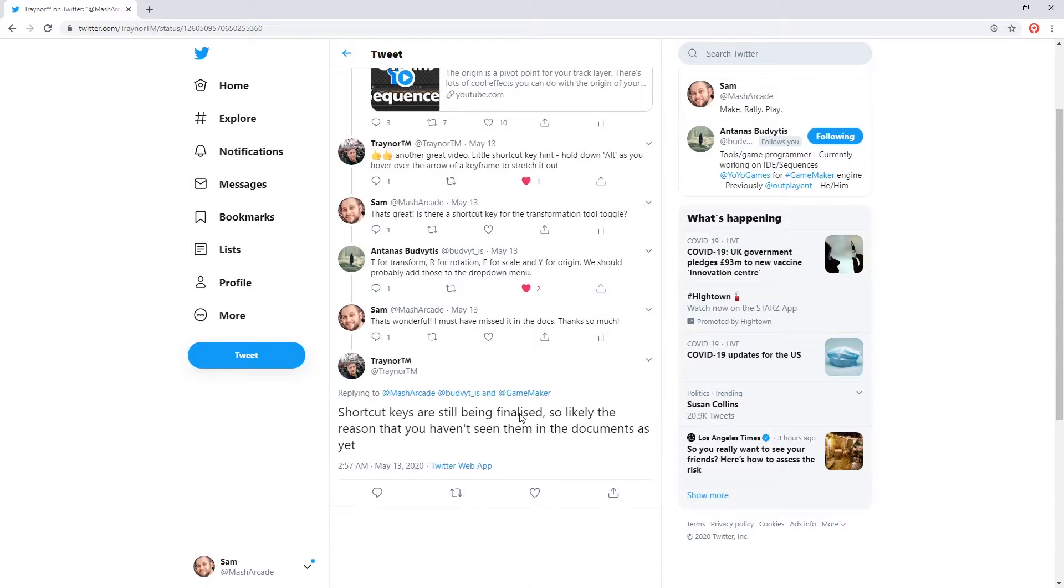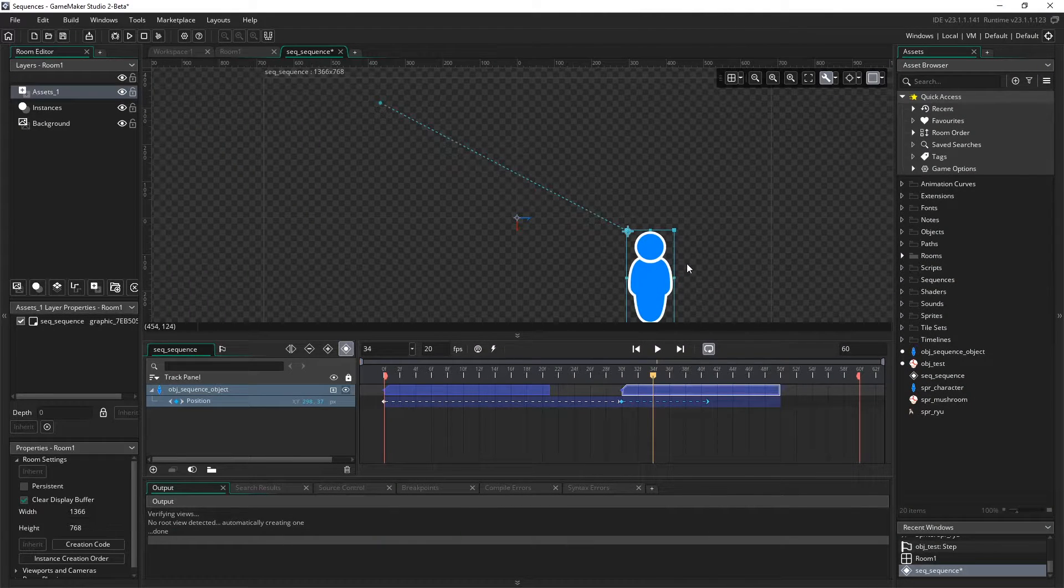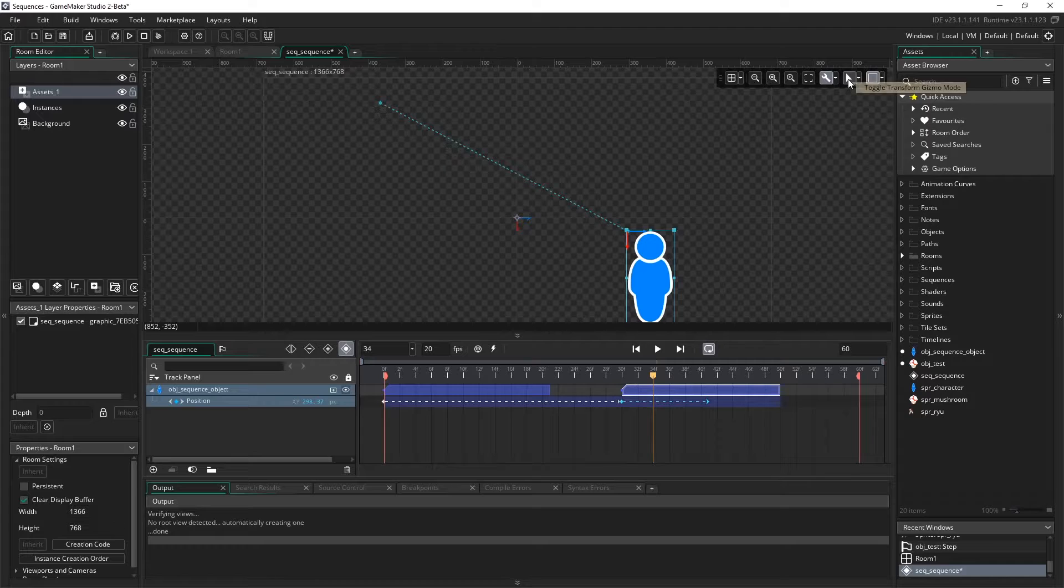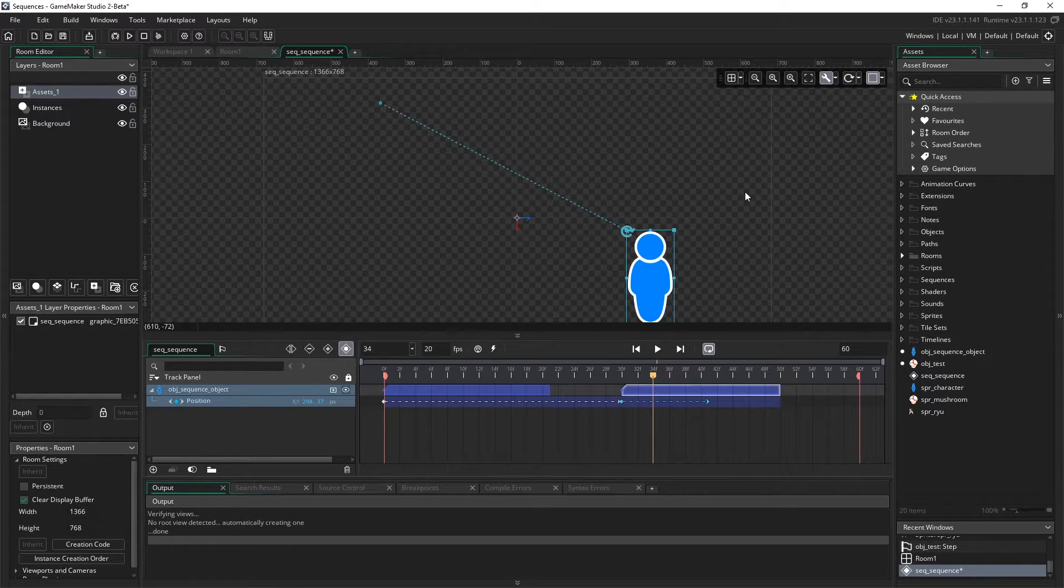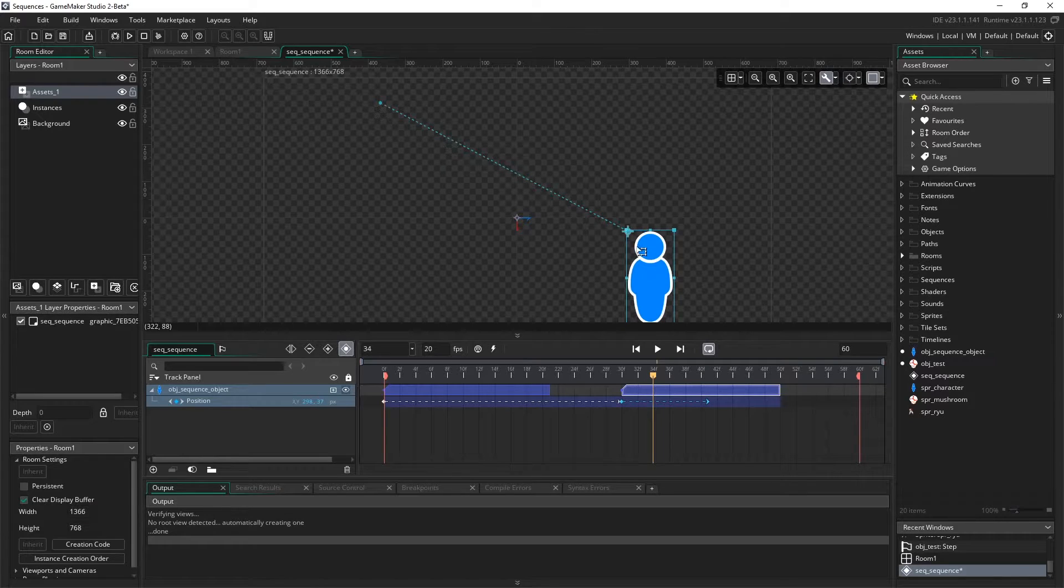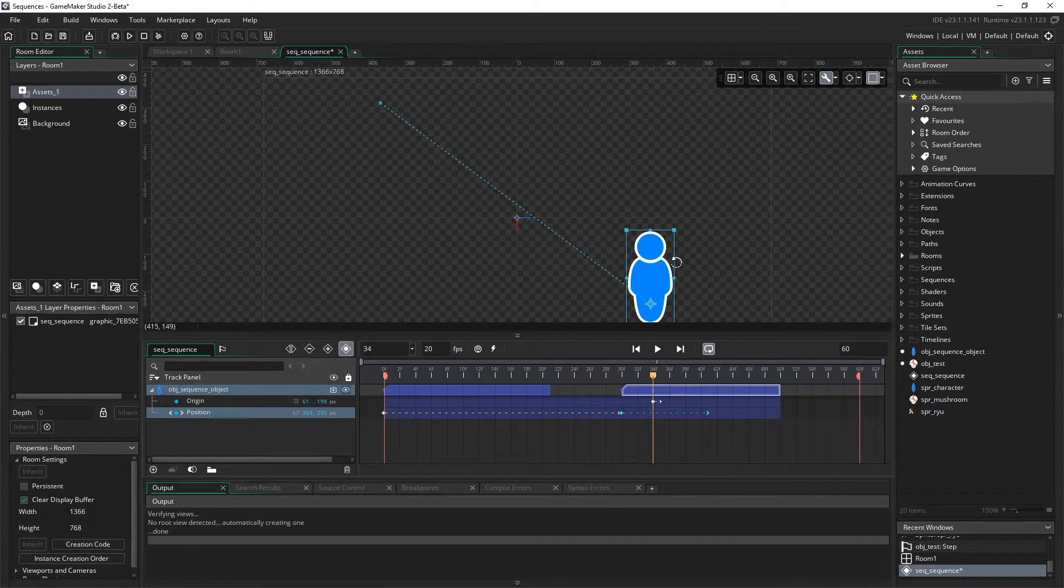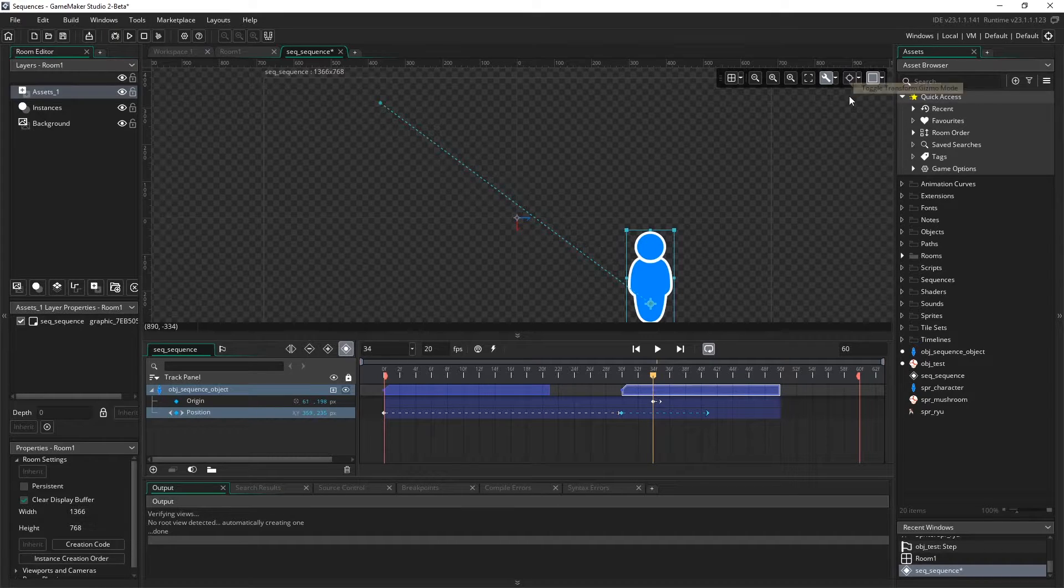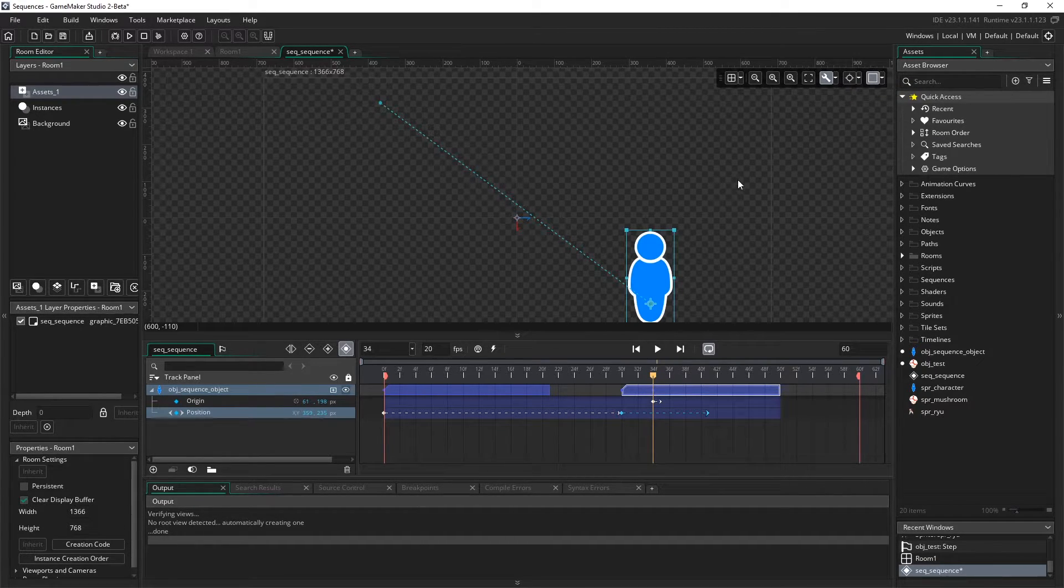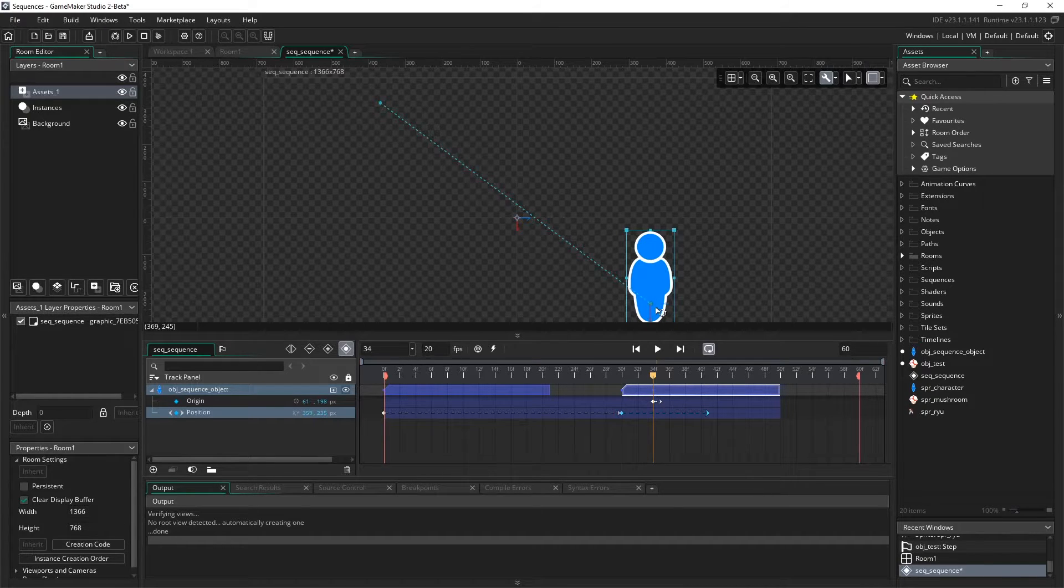Then Mike follows up with, shortcut keys are still being finalized, that's probably why they didn't make it in there, but let's check it out. So let's select our track for the sprite. Let's push T, and our toggle does go to transform, R for rotation, E for scale, and Y for origin. So now we don't have to explicitly click the button in the toolbar here. We can actually just push T, R, E, and Y to change the transformation gizmos. That's great information.